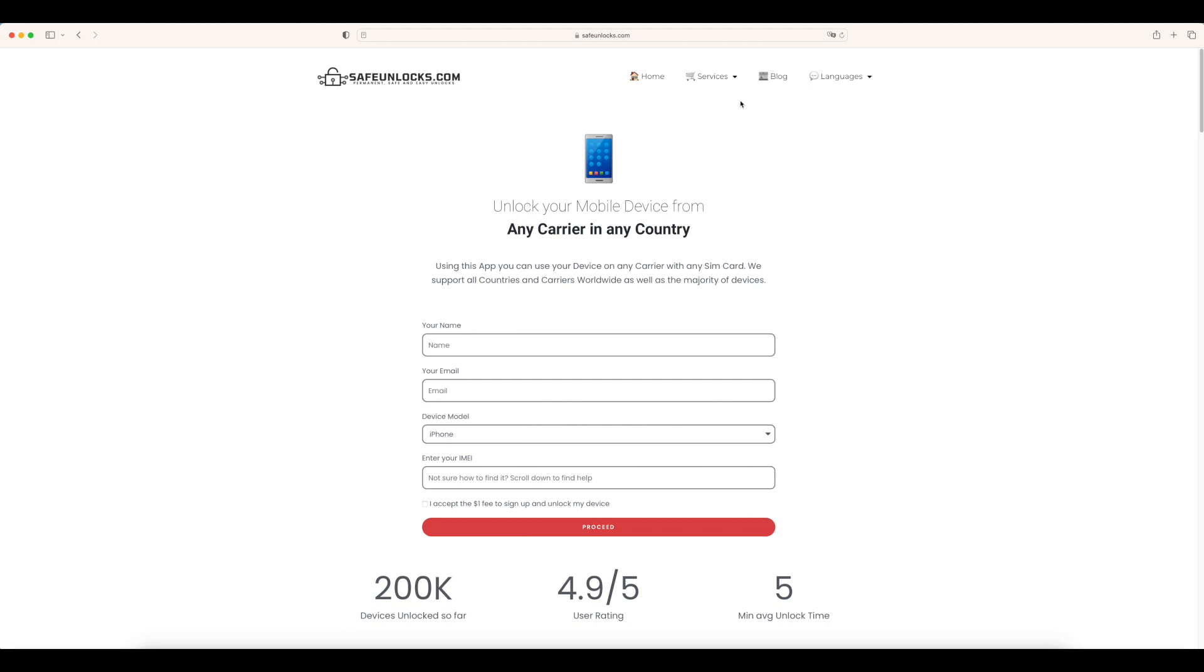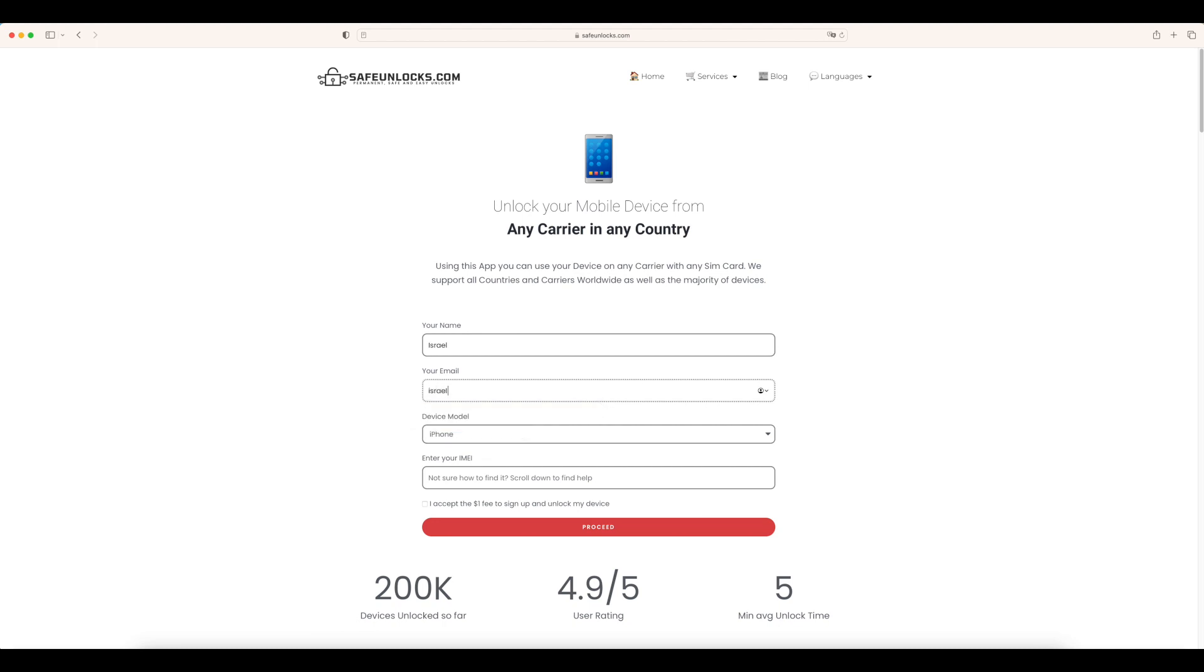Don't worry, it's very easy. We're going to do it together. First we need to enter a name, and then we need to enter a valid email.